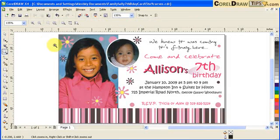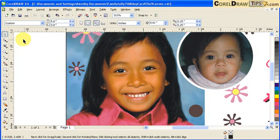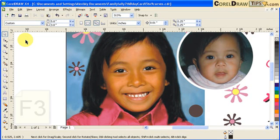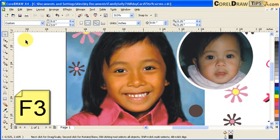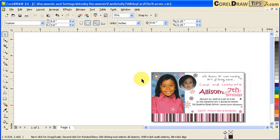F4 is to zoom to all of your objects. If you want to zoom out, the shortcut key for zooming out is F3. Hit F3 and you will zoom out.